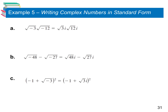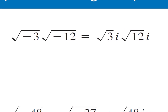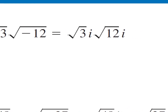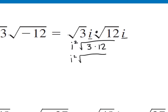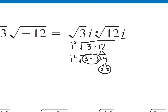In example 5, we're multiplying and subtracting complex numbers. For part A, the square root of negative 3 and square root of negative 12 become i square root 3 and i square root 12. Multiplying: i times i is i squared, and square root 3 times square root 12 combine under the same radical as square root 36. Breaking down: 3 times 12 is 3 times 4 times 2 times 2. There's a pair of 3s and a pair of 2s. So i squared becomes negative 1, we take out 3 and 2, giving negative 1 times 3 times 2 equals negative 6.